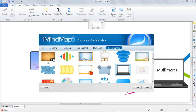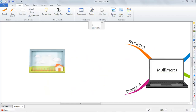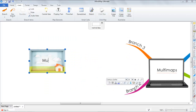As you can see here, the central idea dialog box has appeared asking you to select a central idea. I will select this central idea. Select Choose, and then you can add text. I'll just name this Multimap1.